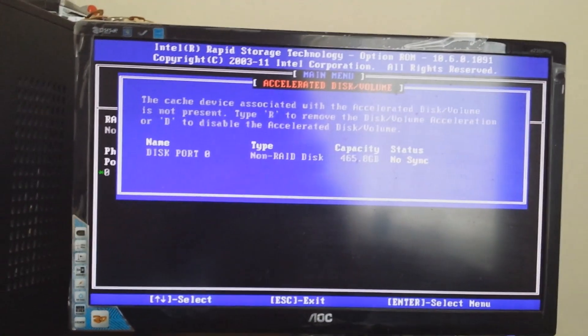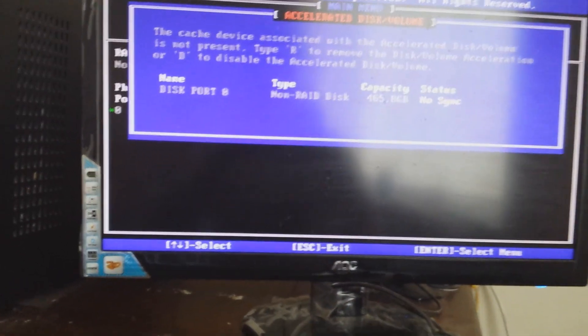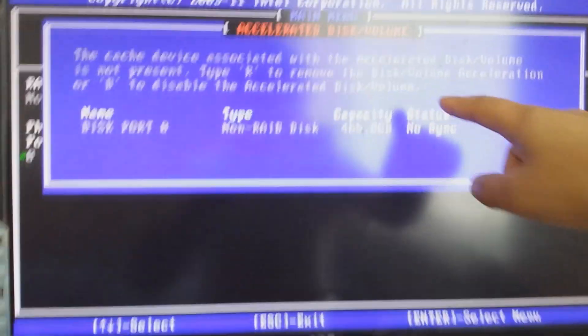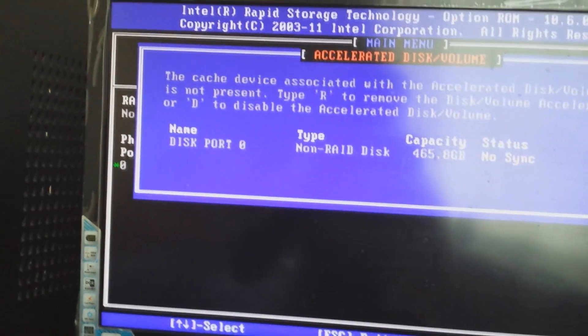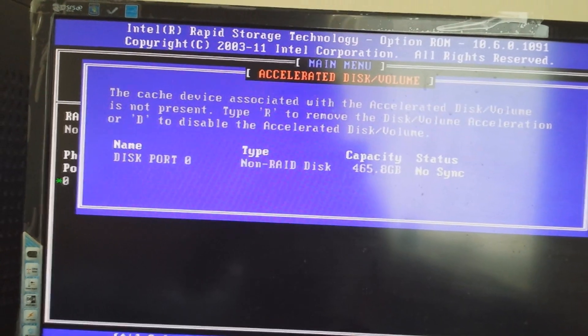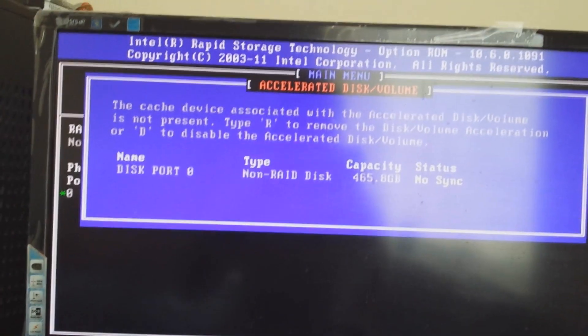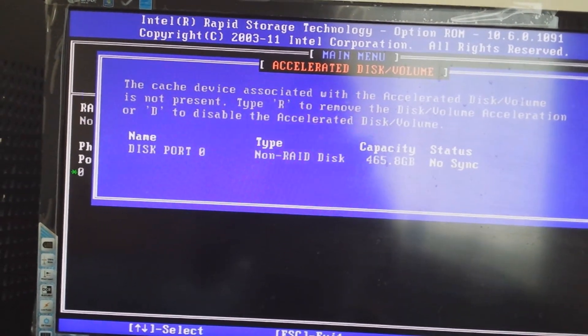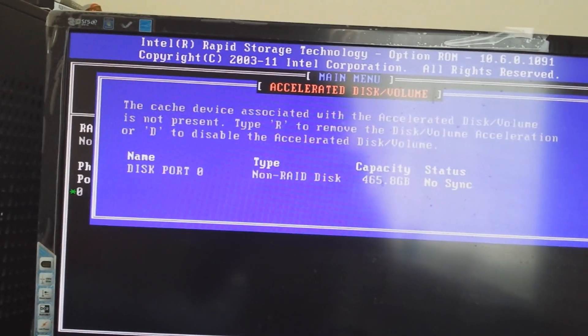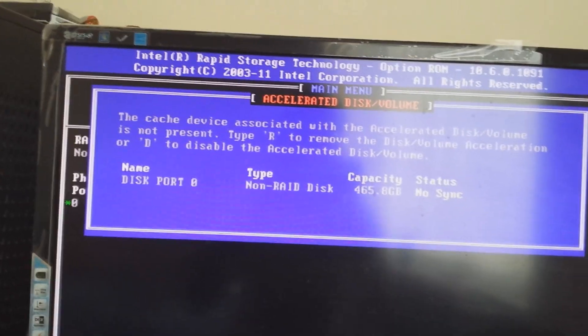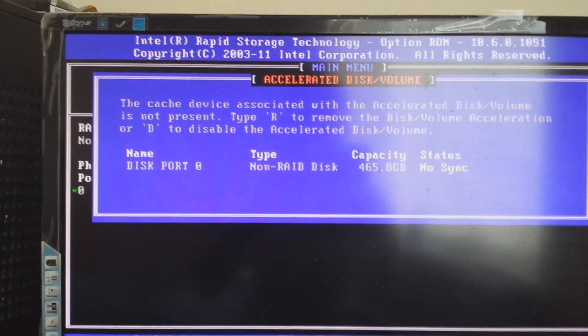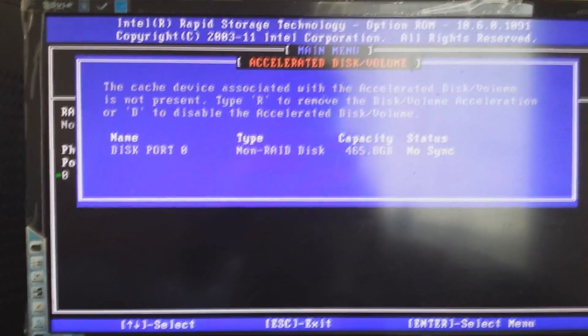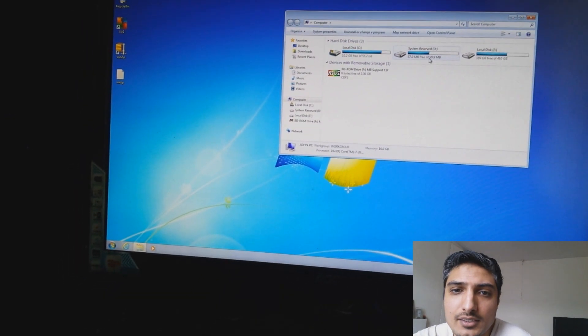Once you press Ctrl+I you get into this. It tells you here, this is my 500 gigabytes roughly, that's my mechanical drive. You can see here that there's no SSD drive. It says the cache device associated with the accelerated disk volume is not present. Type R to remove the disk volume acceleration or D to disable the acceleration. Here you're going to press R. I'm not going to do that because I don't need to do it.